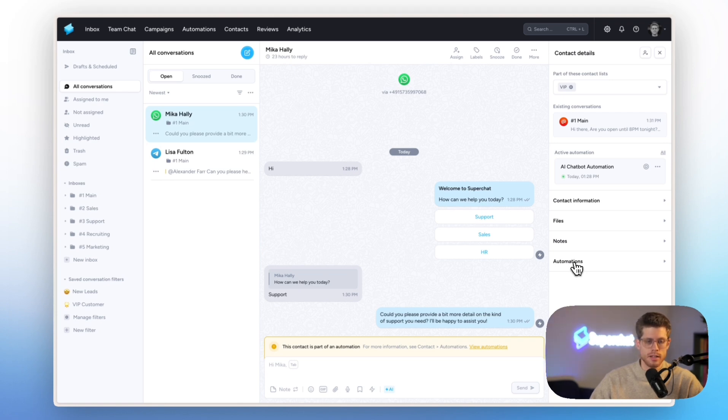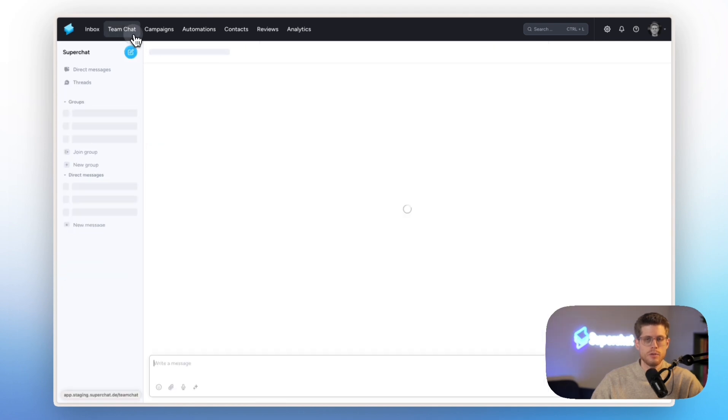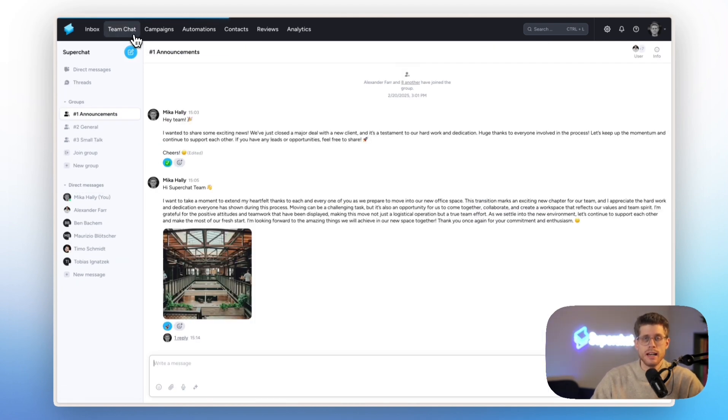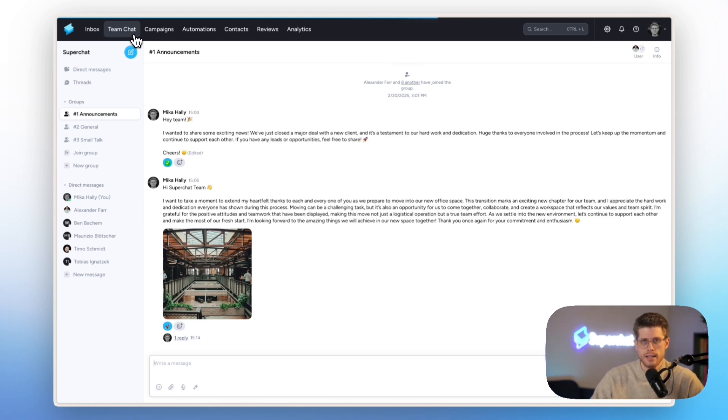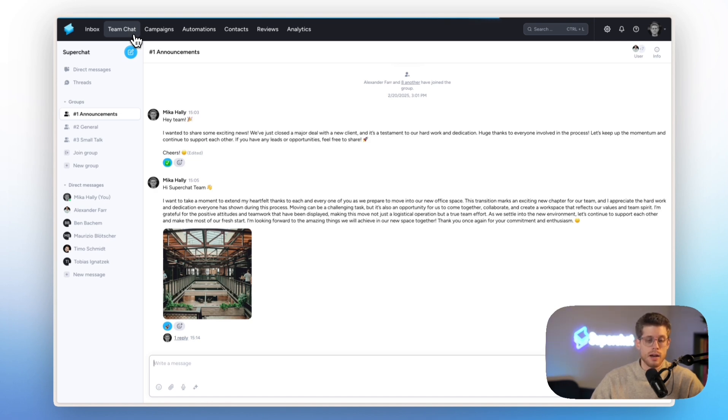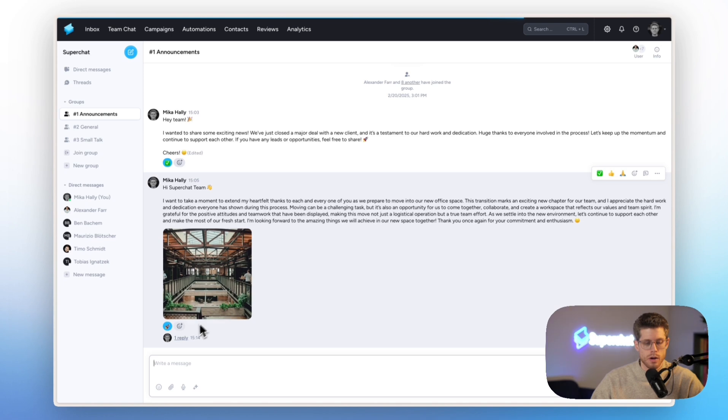Now, continuing with the team chat. Our team chat is just a way to not only streamline your customer communication, but also internal communication. So here you can work with groups, with open or private groups where multiple colleagues can collaborate and just share ideas or have discussions.